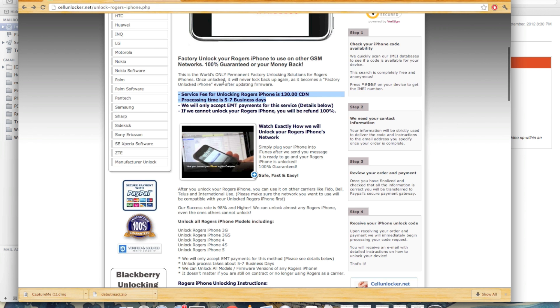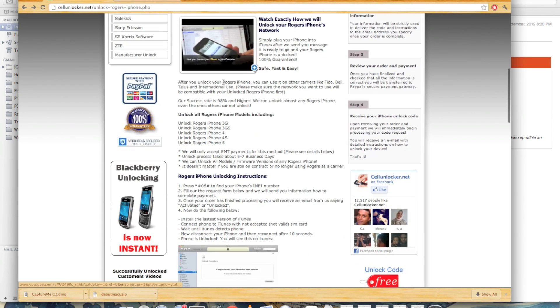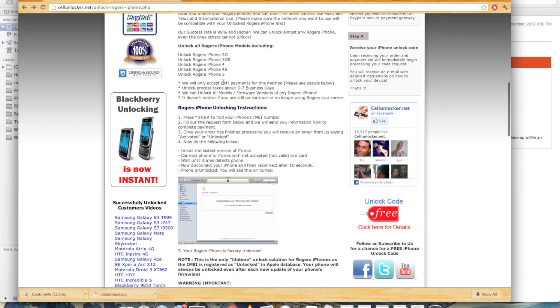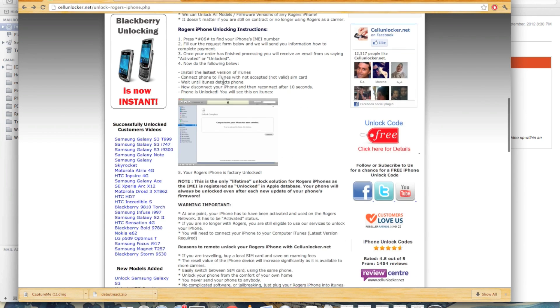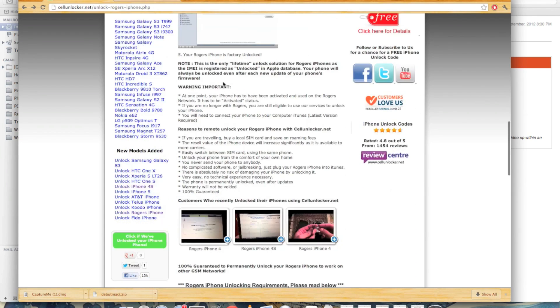Then find your phone that you want to unlock. Mine was Rogers. You can see there that the fee was $130. It took five to seven days. Scroll down. Make sure you read everything.